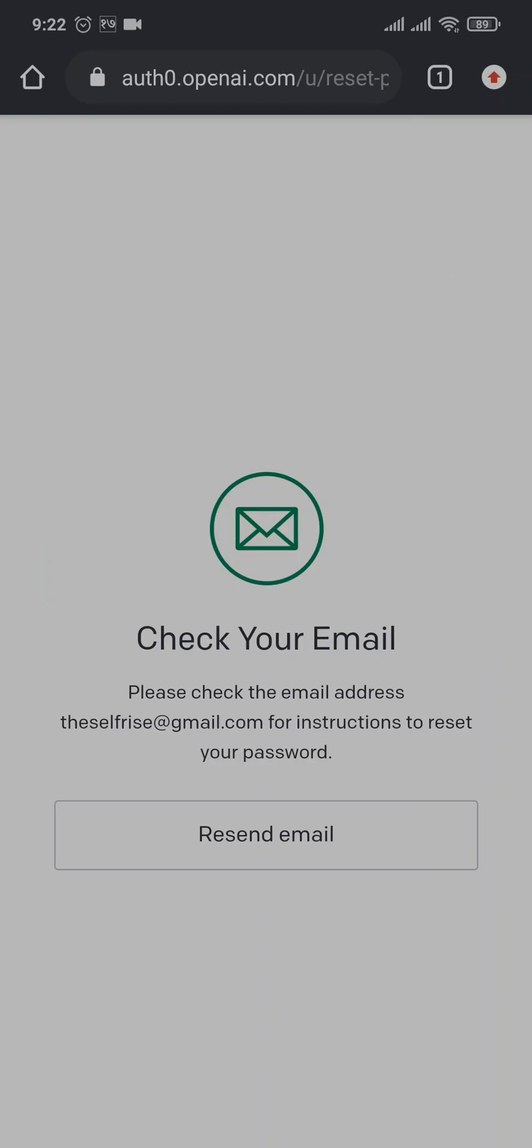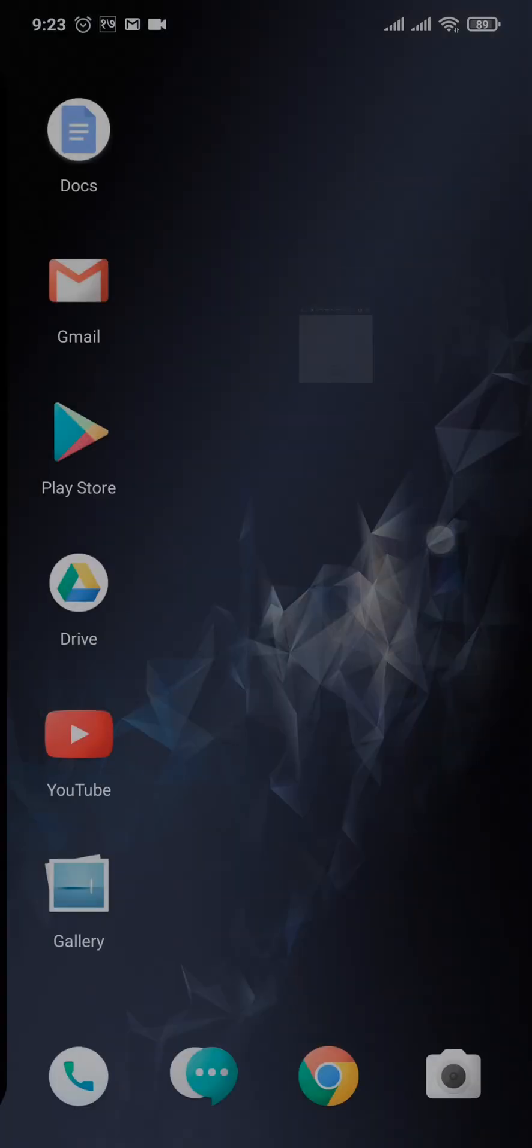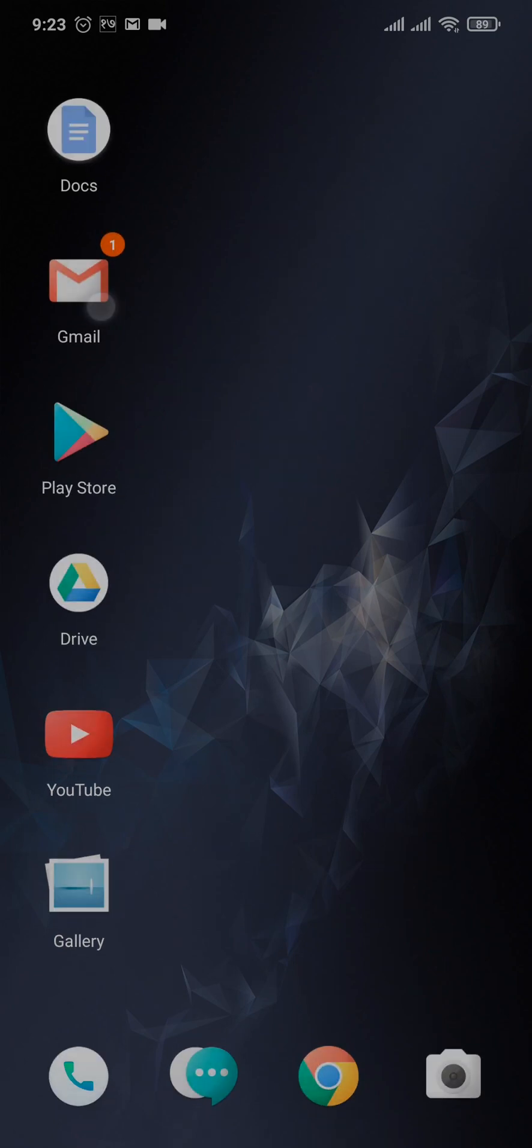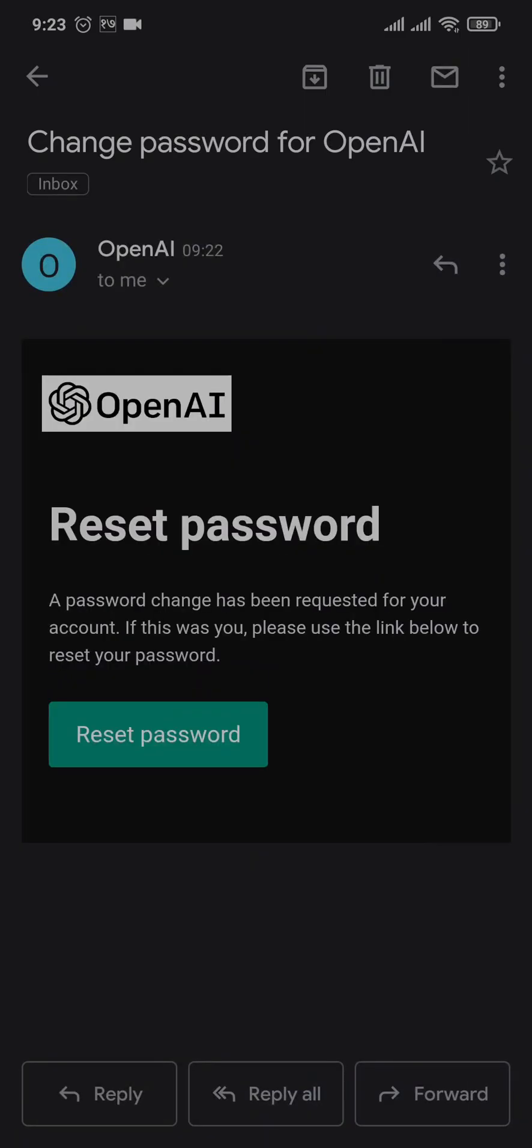An email will be sent to the email address that you just added in. Quickly head over to the email, and as you can see, it has sent me a password reset email. Just tap on reset password.